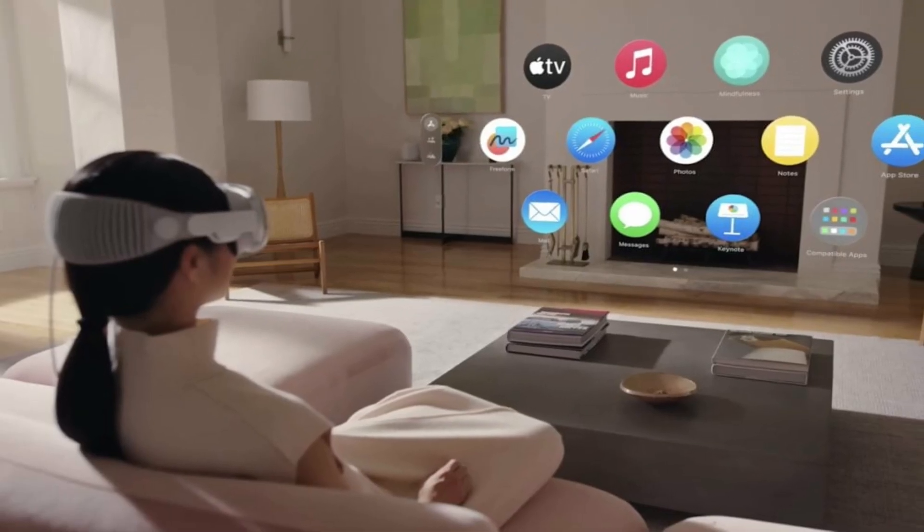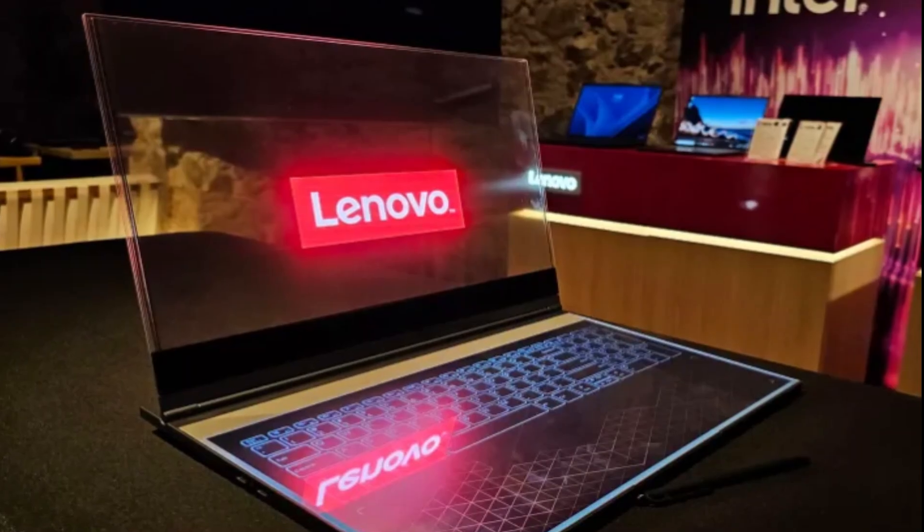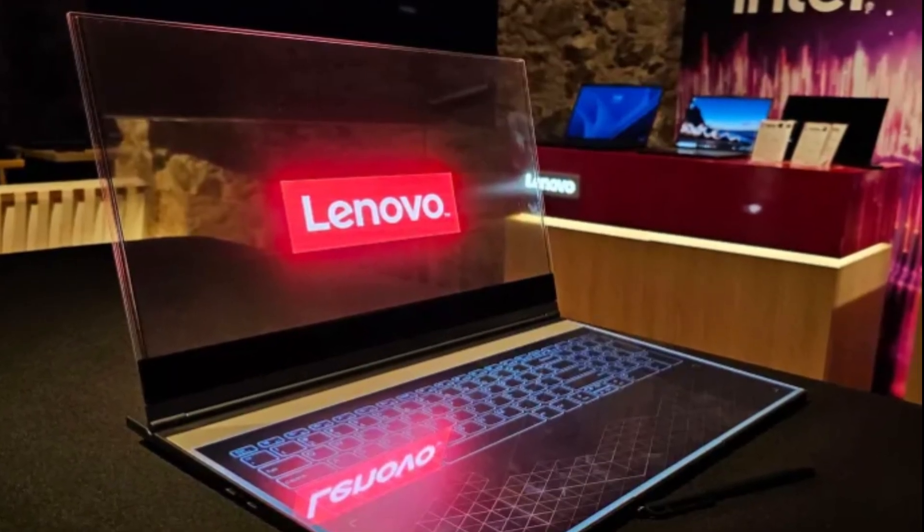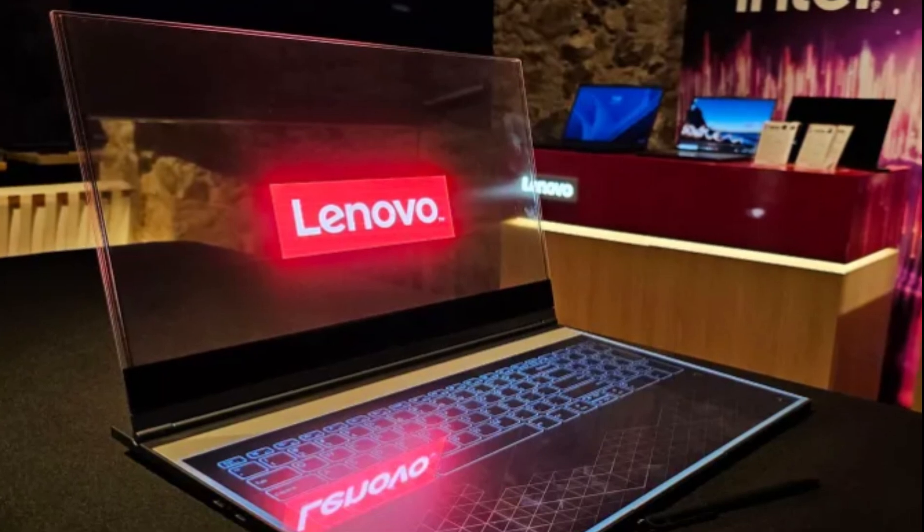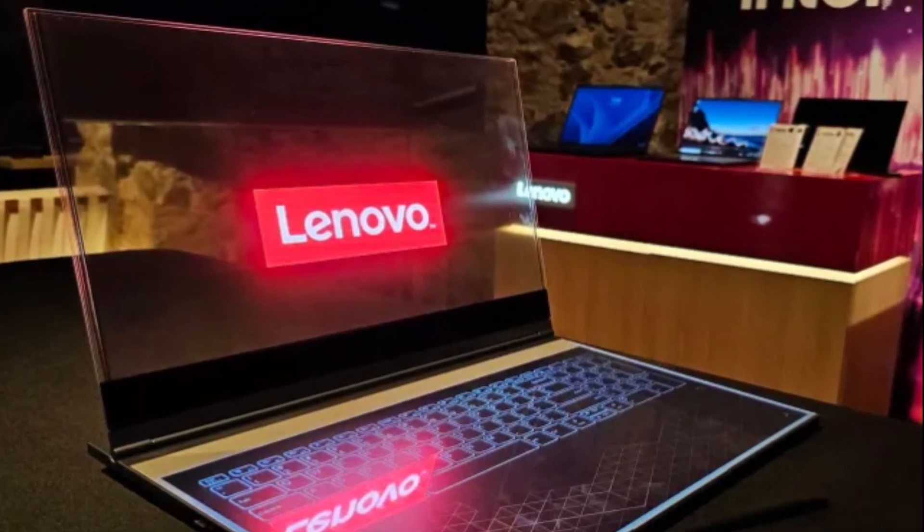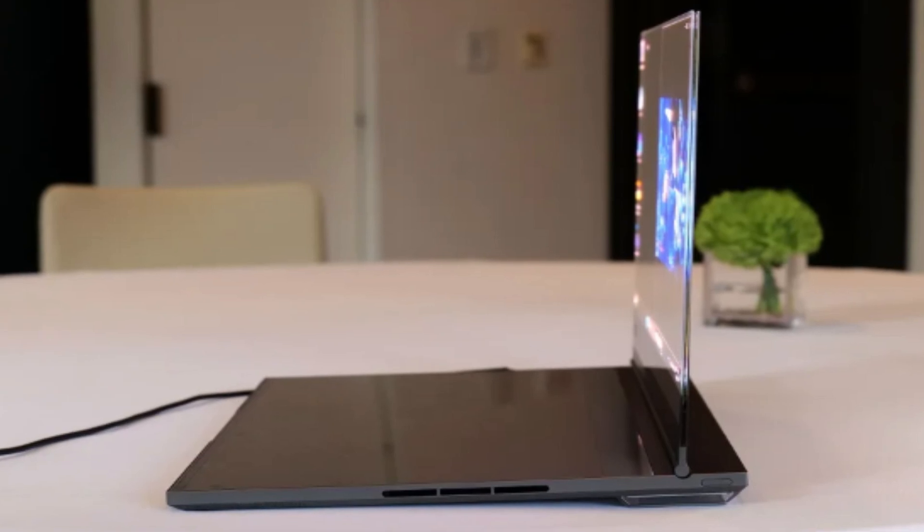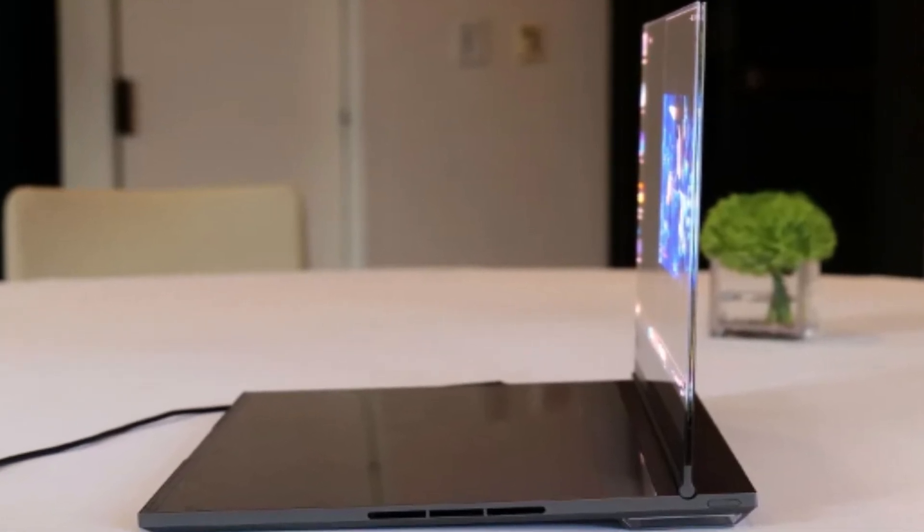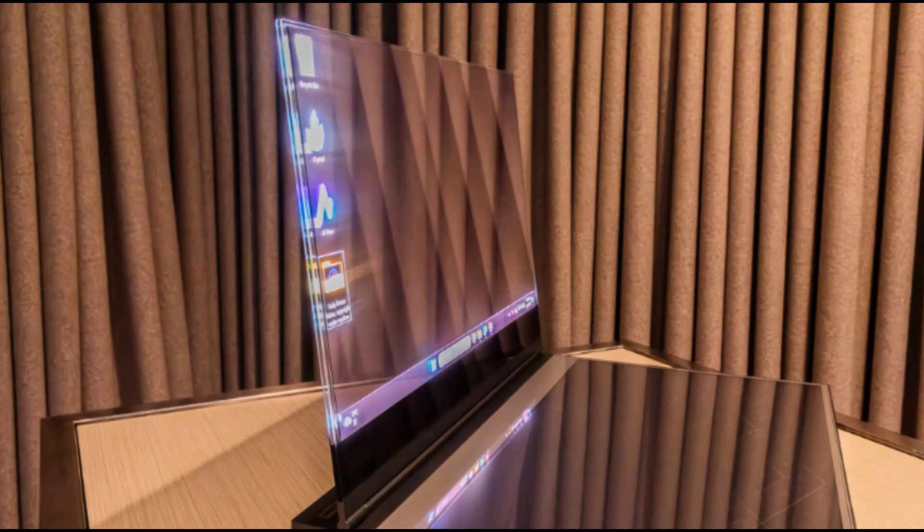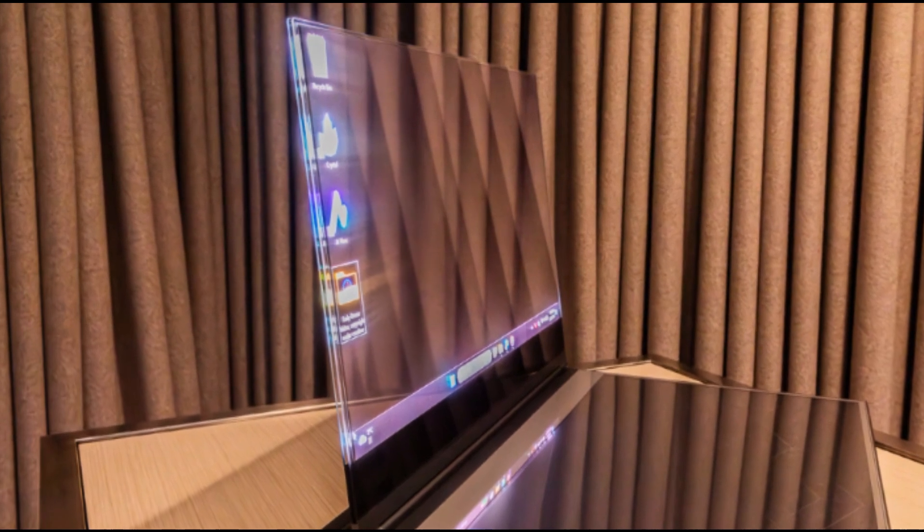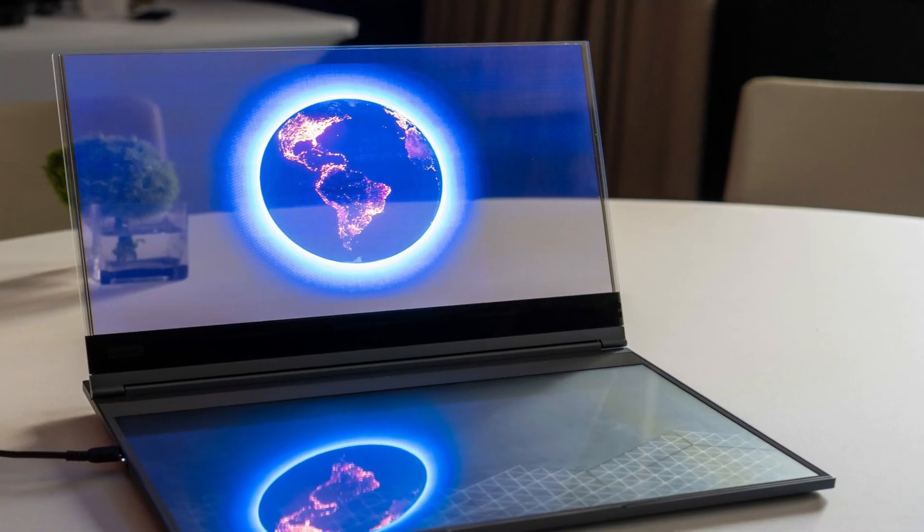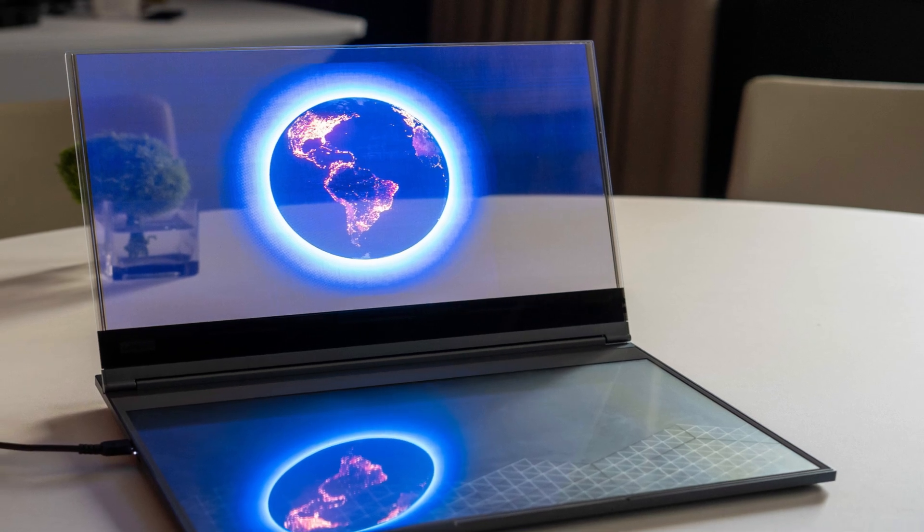Lenovo said the screen can reach up to 1,000 nits of brightness, and in the well-lit demo room I was in, you could certainly tell that it's one of the brightest laptop screens out there. Lenovo says it's working on software to black out the background of the display, but in my demo, you could see right through it. I suppose that means you won't be working on any secretive documents on it anytime soon.